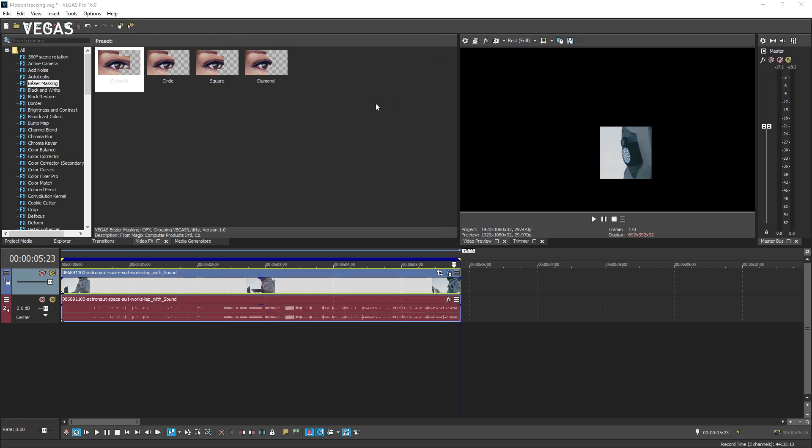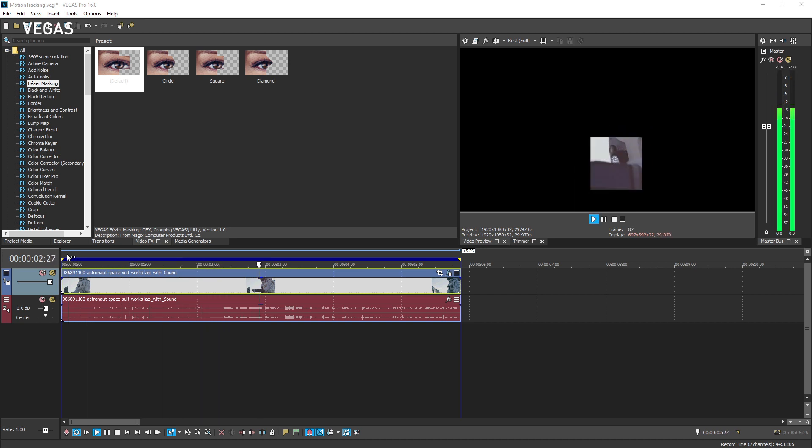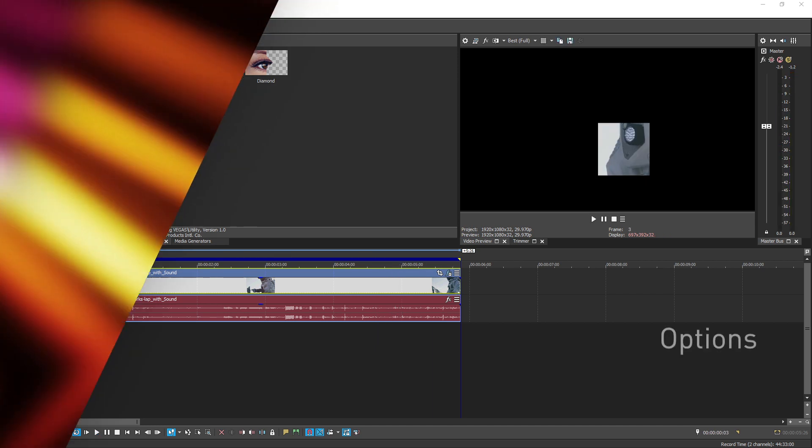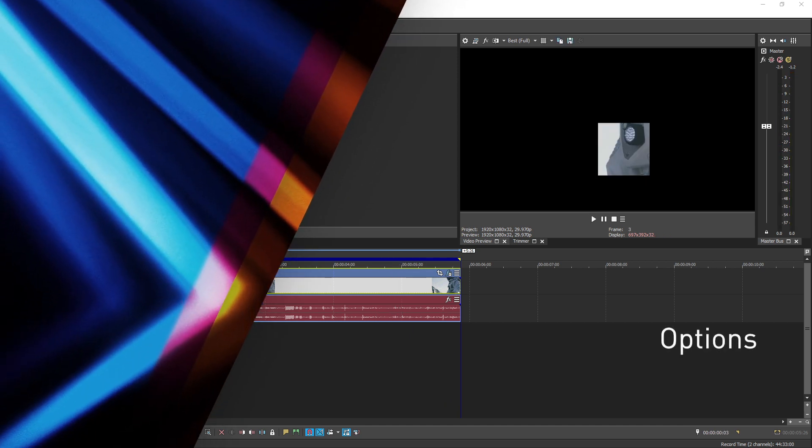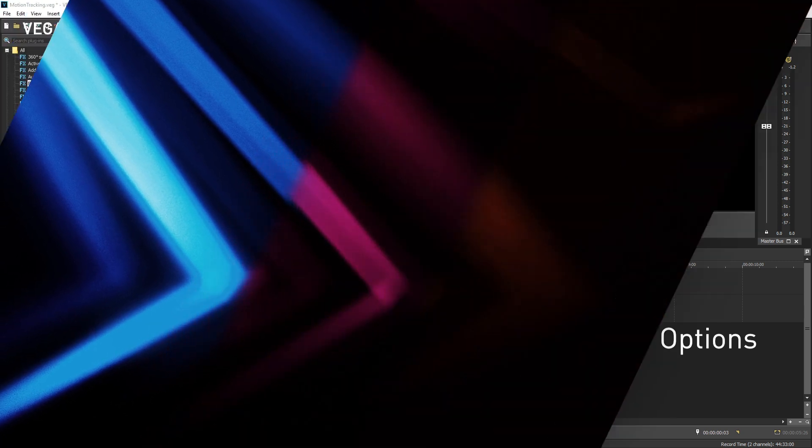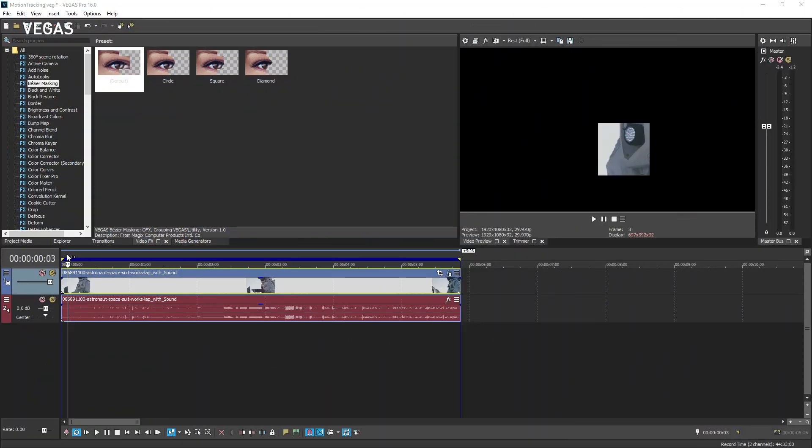Place your timeline cursor at the beginning of the tracked event and play your project. Watch your video preview window to confirm that you are satisfied with the object tracking. If it's not quite right, you have a couple of options.